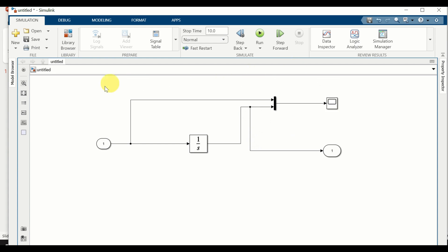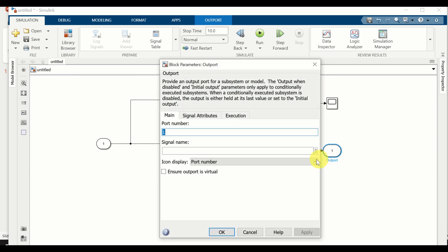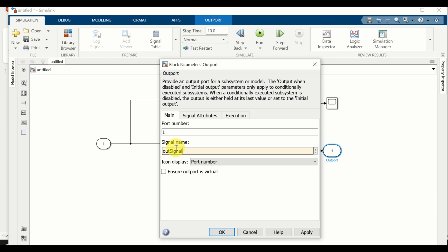Everything looks good so far. Double click on the outport block and give a name to our block. I will call it 'out_signal' — you can give it a name, a number, or a letter. I will use Q.